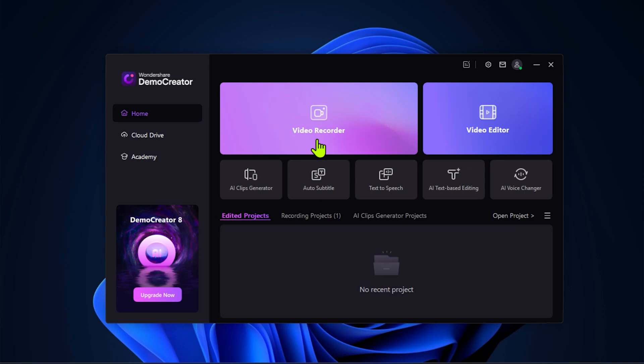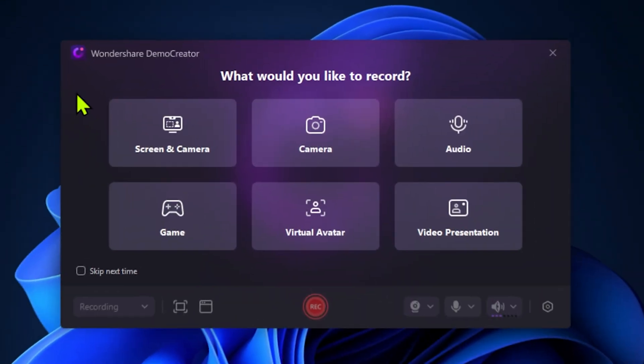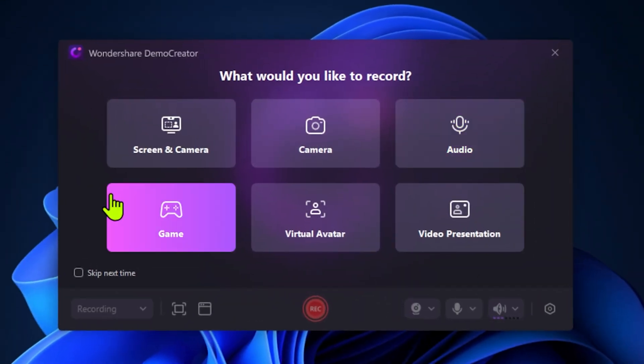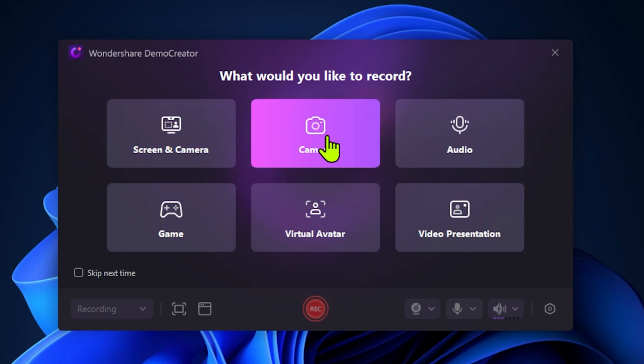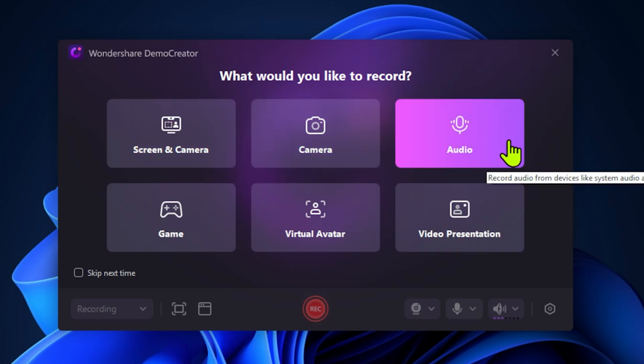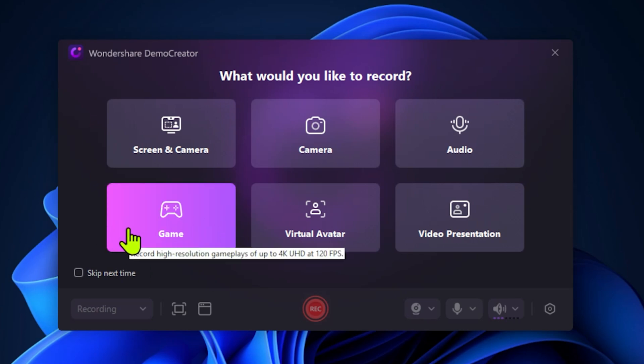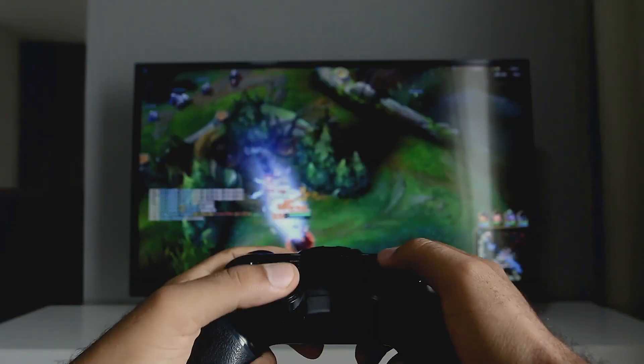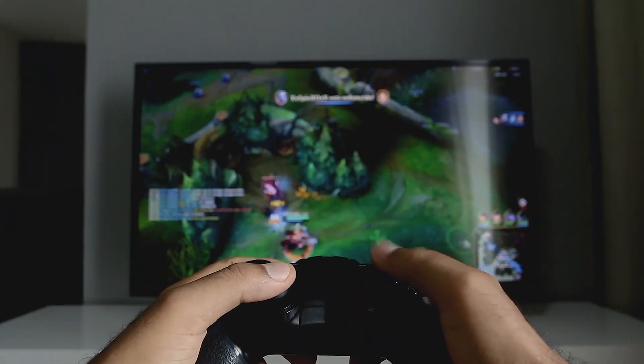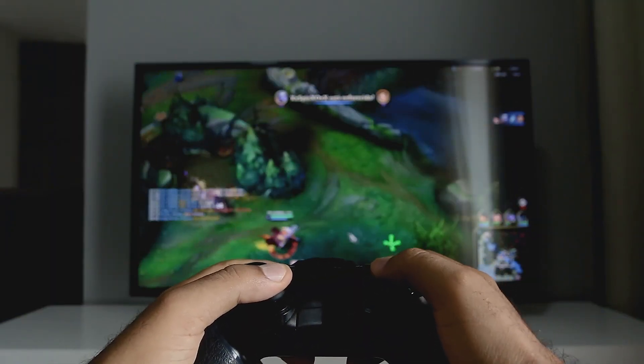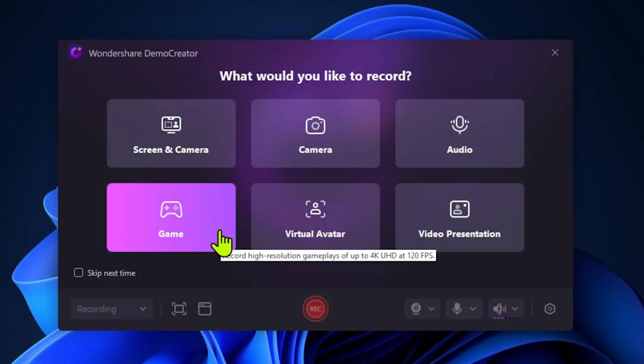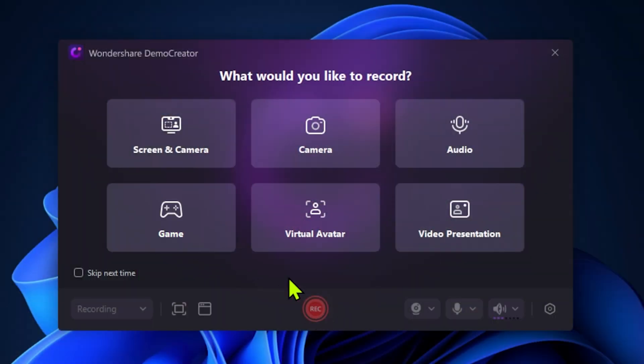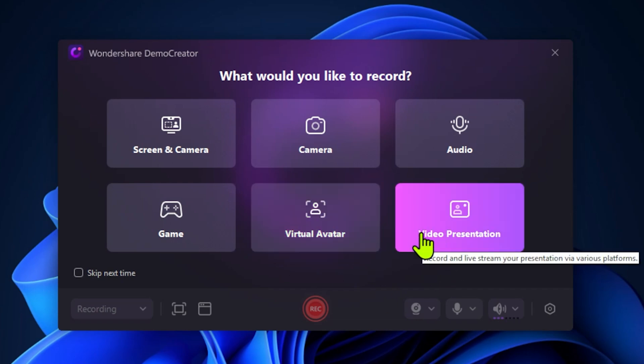So let's start with Video Recorder, and here you get six options. You can record screen and camera, camera, audio, game as well, which is also for gamers so that you have high resolution gameplays of up to 4K UHD at 120 FPS. Isn't that awesome? So it's for gamers as well. We get virtual avatar and video presentation, which is really awesome for teachers. A game changer tool that I'll show you later.